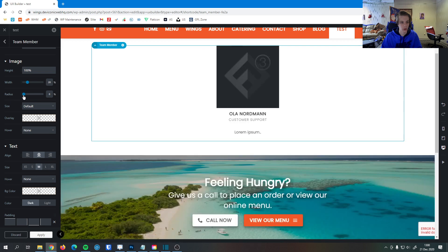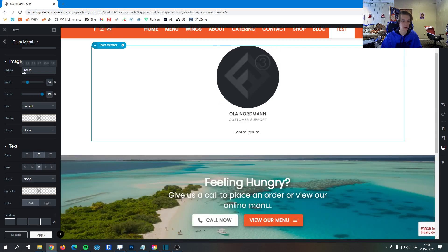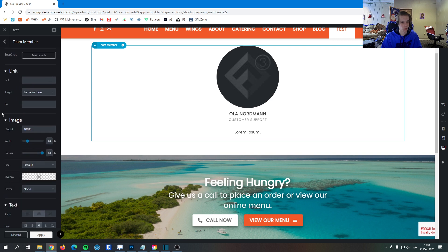So if you want it perfectly square, you can set it to zero. And if you want it to be a perfectly round image, you set it to 100.